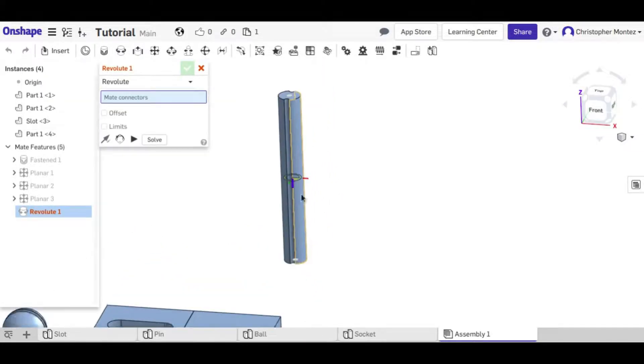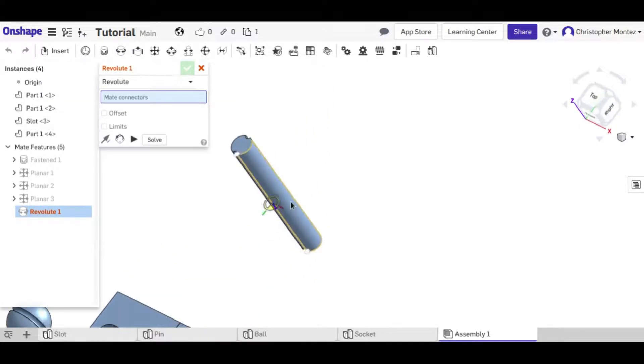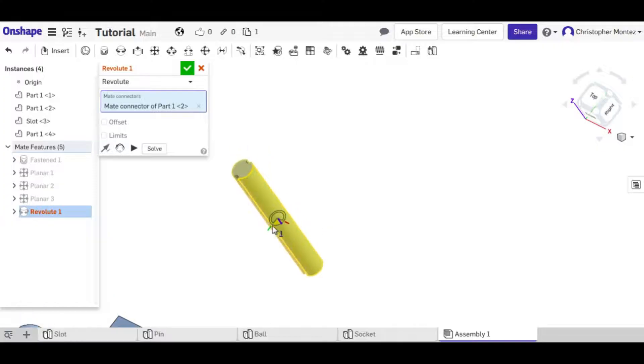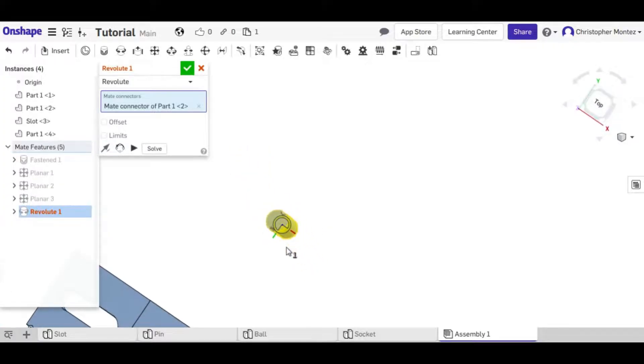If I select, it doesn't matter the order here in this case, if I select the cylinder, making sure that I'm selecting the center,